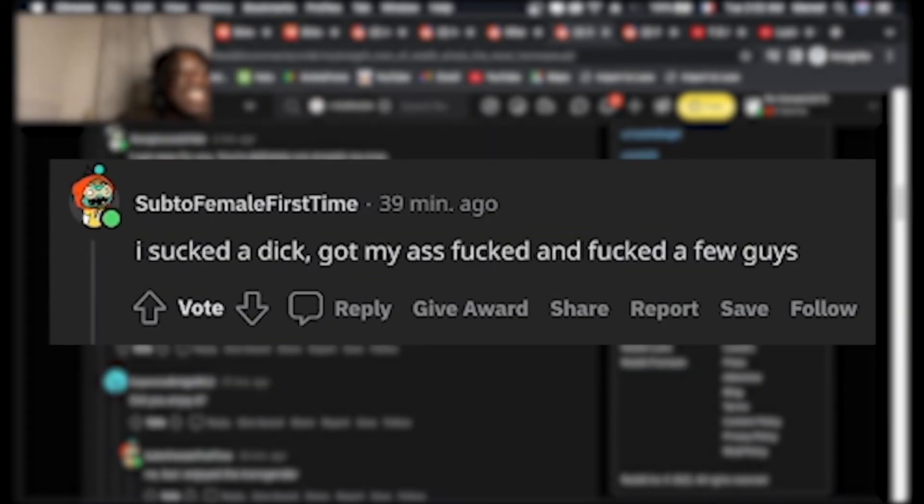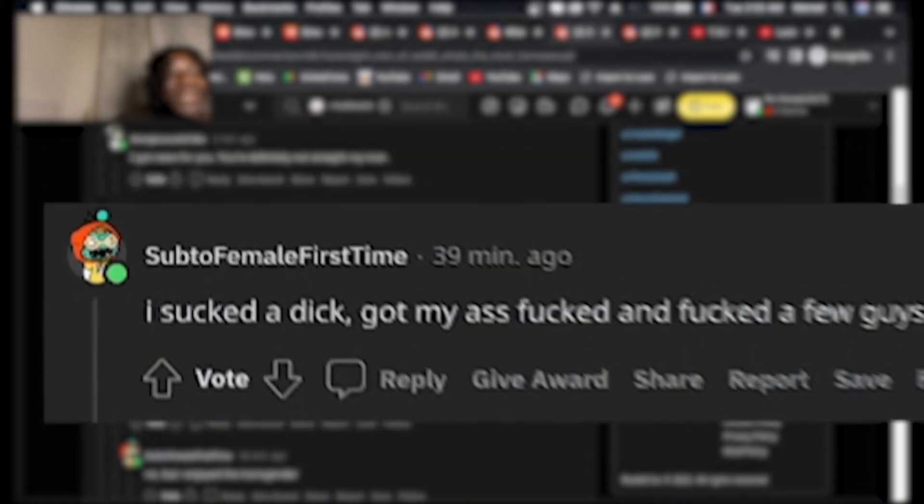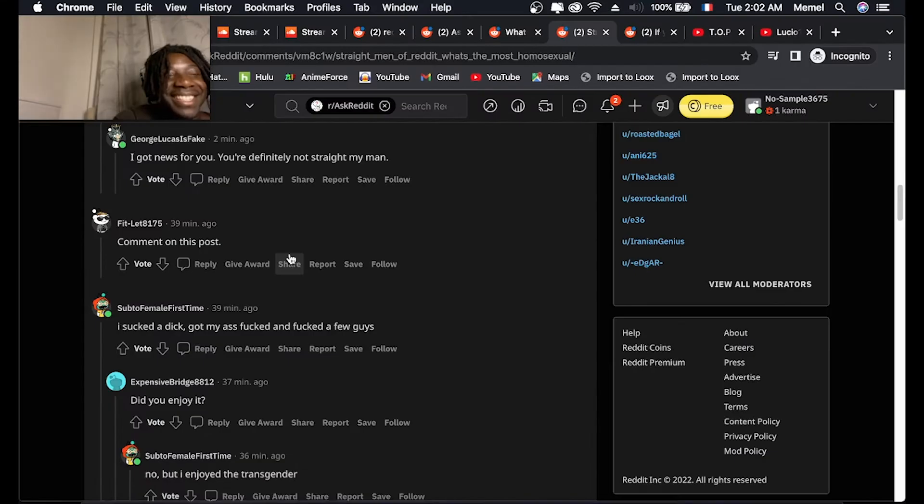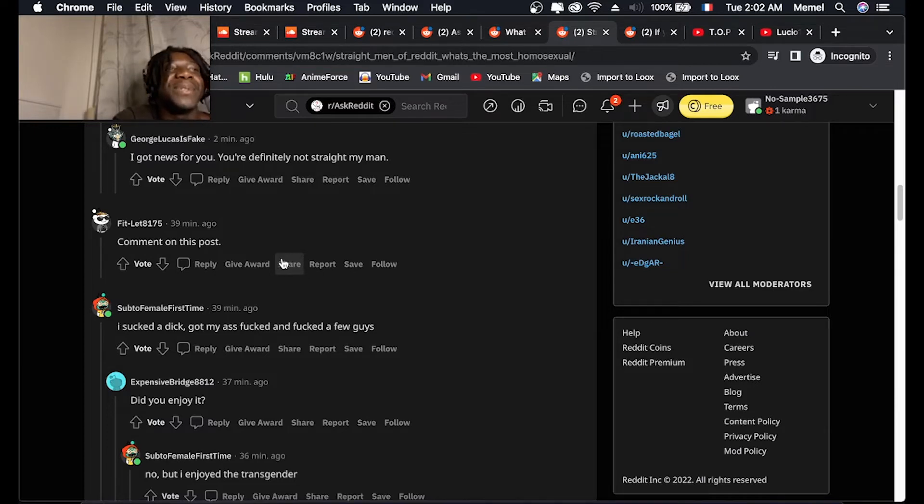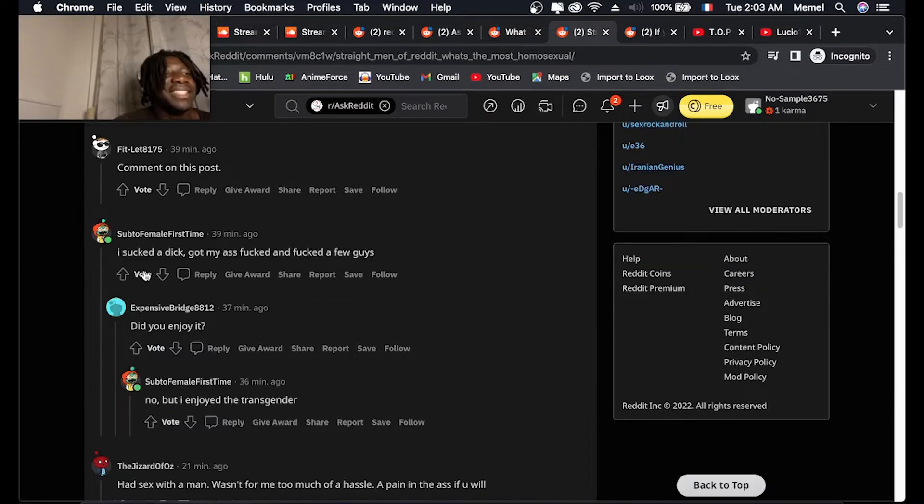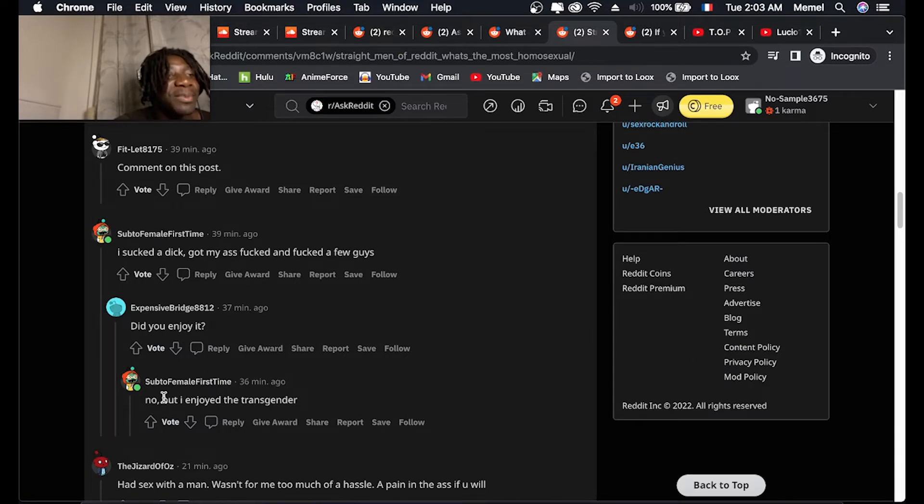I sucked a dick, got my ass fucked and fucked a few guys. Like at this point, I don't think you're straight. Did you enjoy it? No, but I enjoyed the transgender.